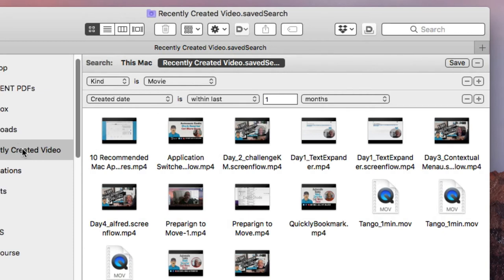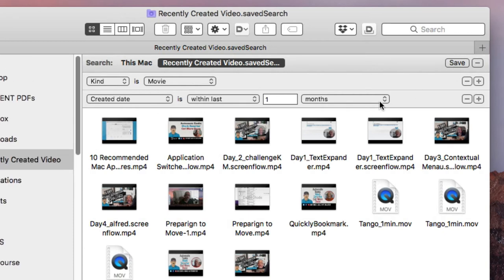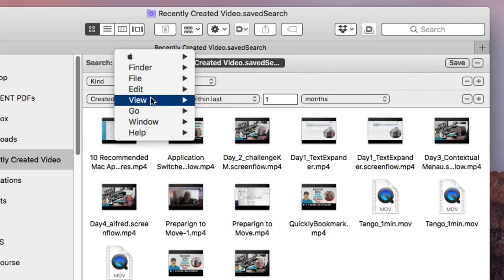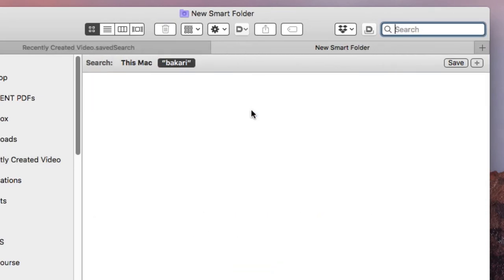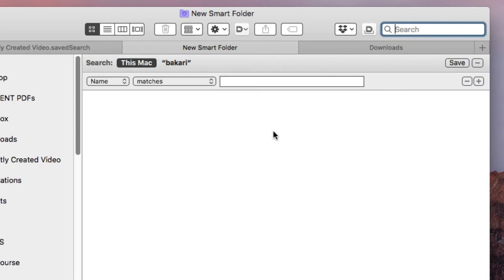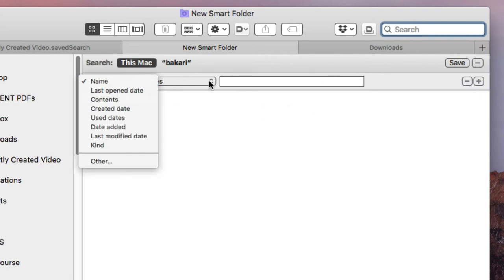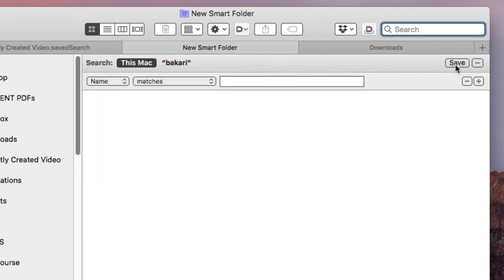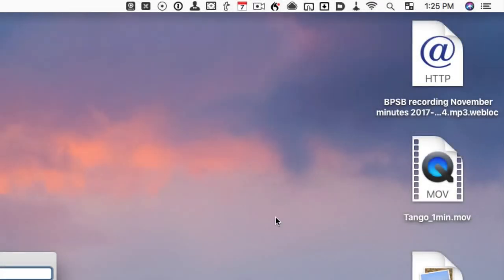When you click Save, it will give you the option to save the smart folder to the sidebar. To create a smart folder, just go to the menu bar, go to File > New Smart Folder, then start searching for the type of files you want to filter — in your home folder or on your Mac. Hit the plus button to add rules, set up the criteria you want, and click Save.